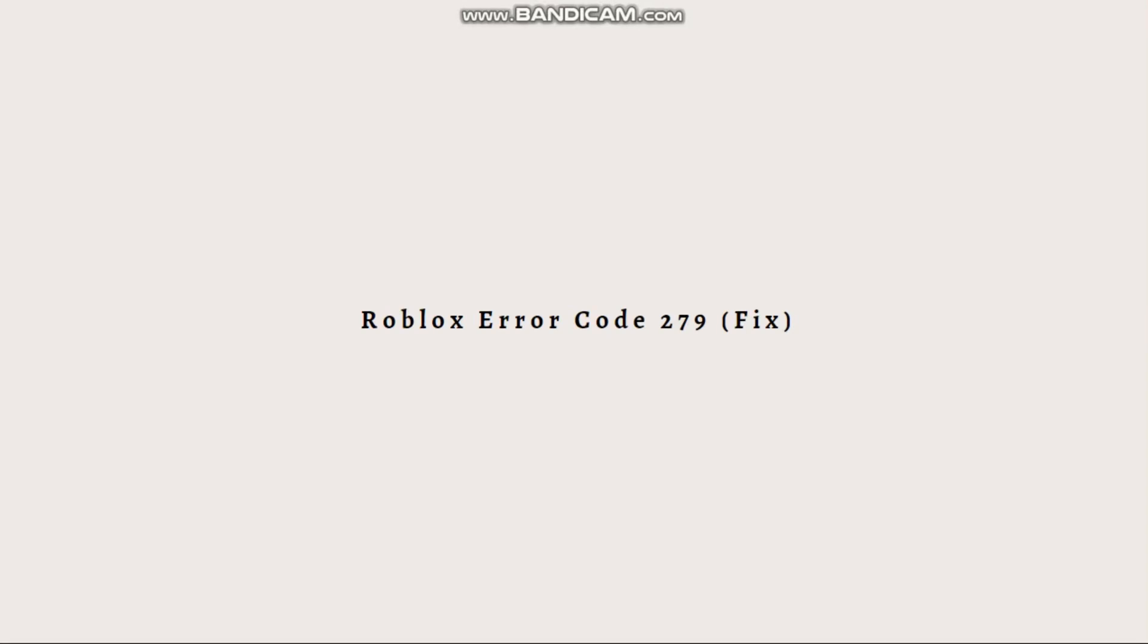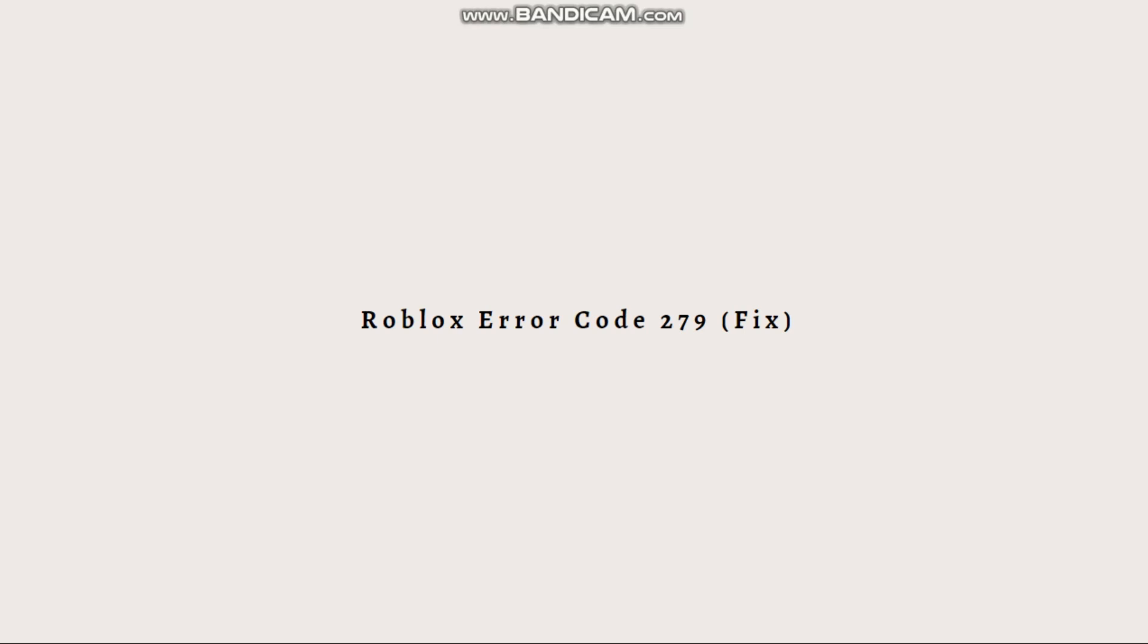Hi and welcome back to another video. Today I'm going to show you how to fix the Roblox error code 279. The Roblox error code 279 typically occurs when the client or your device is unable to connect to the Roblox game server.